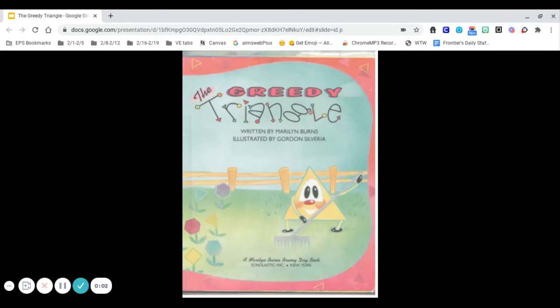The Greedy Triangle, written by Marilyn Burns, illustrated by Gordon Silvera.